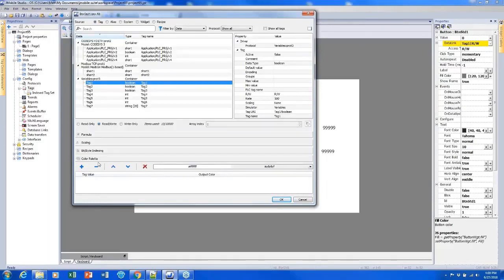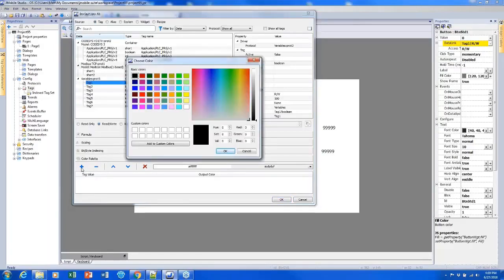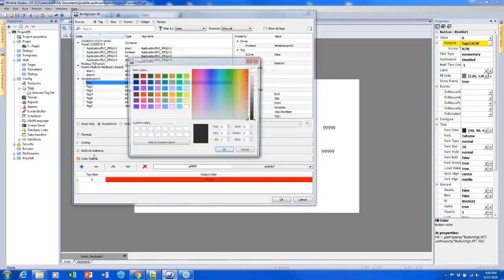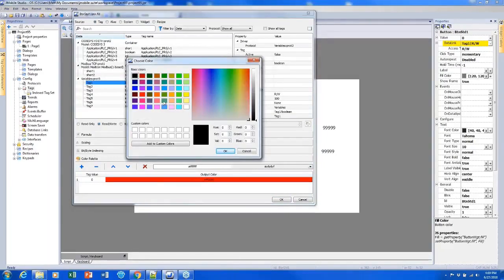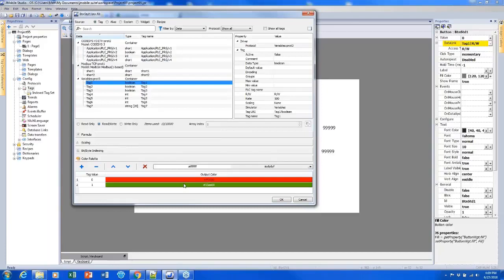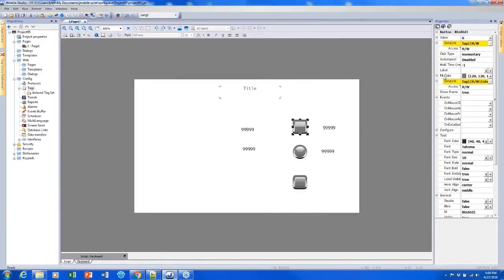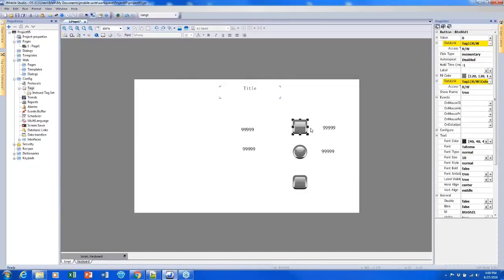So I can set up a color that will be shown whenever the value is zero by clicking the plus sign, adding my first color, which I'd like to be red. So I have tag value zero color red and I can click the plus sign to add another color. So for value one, the color will be green and I can click OK.